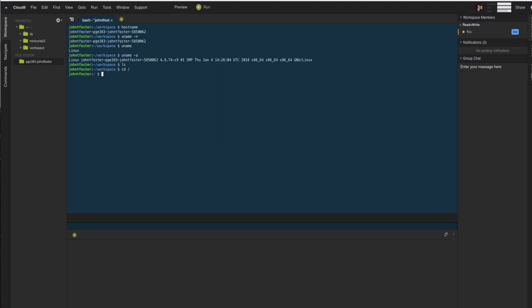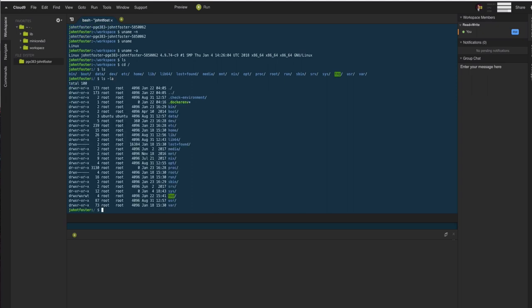We'll talk about cd in a second, but if we change directories to root and type ls, then we list all the directories that are in the root directory. We can also use some options to ls, like ls -la, which gives us some additional information.